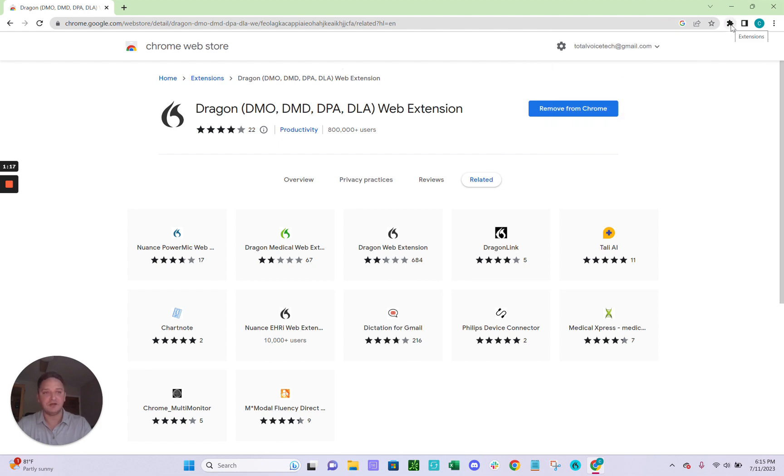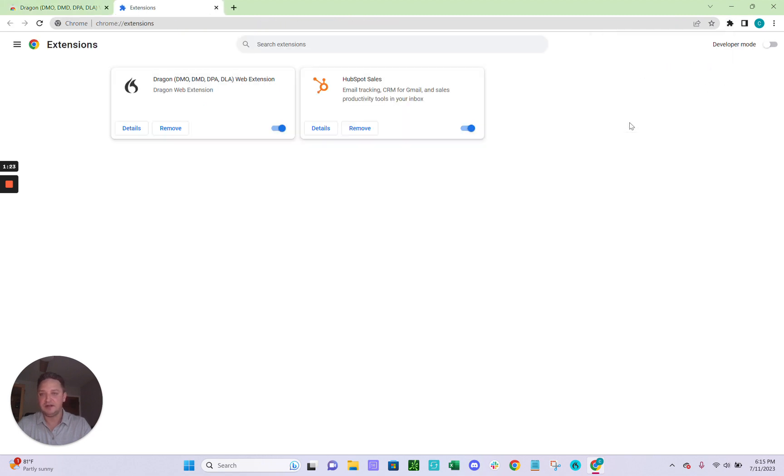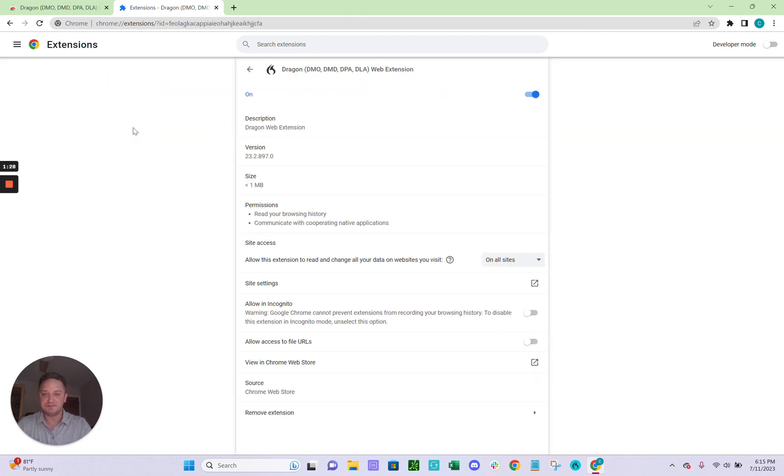From here, go ahead and click this puzzle piece again and click Manage Extensions at the very bottom. And you'll see here is the extension we installed, Dragon DMO. Go ahead and click Details.